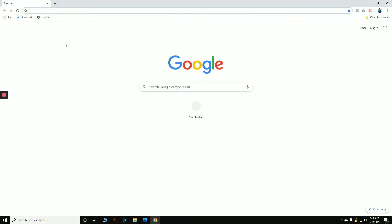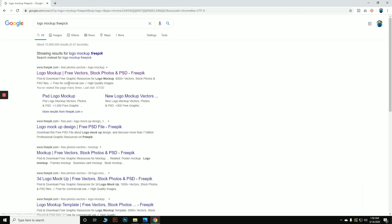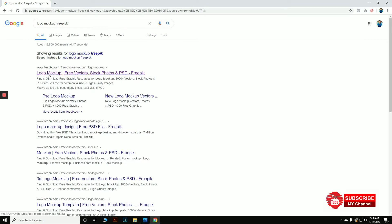To start, let's find a free mock-up. You can find any free mock-up by going to Google and searching 'logo mock-up free.' You can find many free mock-up designs from freepik.com. Let's go to that link.